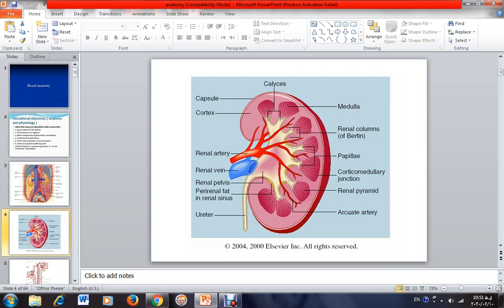In this slide, you can see a cross-section of the kidney and the gross anatomy of it. You can see these structures without a microscope. Each kidney has a capsule which surrounds it. If this capsule is stretched, it can cause severe pain because it has nerve endings. So the major cause of pain in some of the renal diseases is stretching of this capsule.